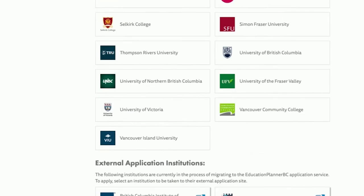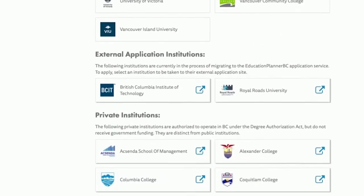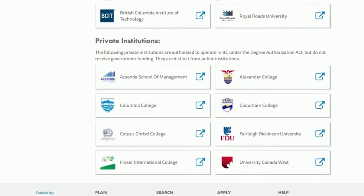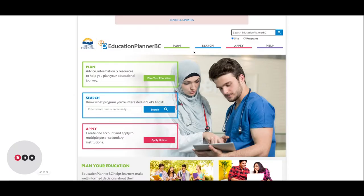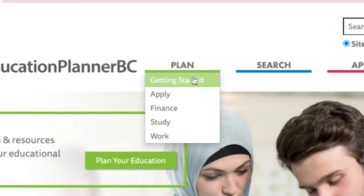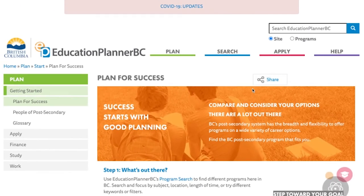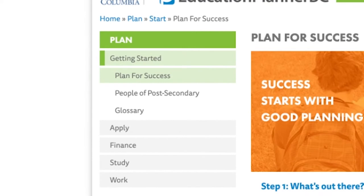Let's take a look into what I would argue is the most useful feature of the planner: the Plan tab. The first section within the Plan feature is the Getting Started tab. This entire section offers the details and information to help get users started on the post-secondary application journey, and has many subsections to help make the research process easier.